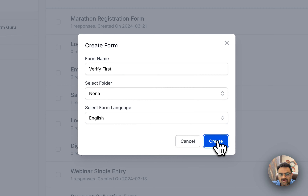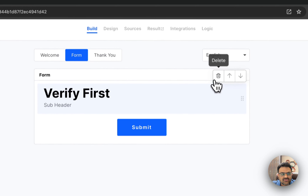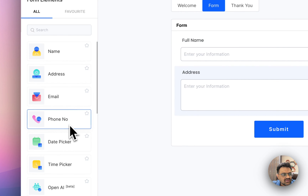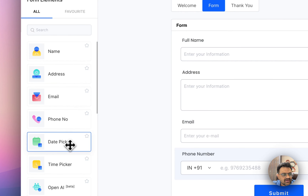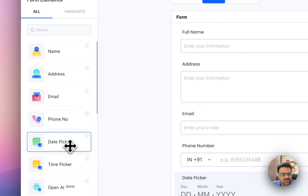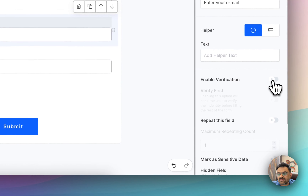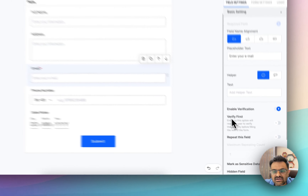To do that, we will quickly create a standard form. We will name this as 'Verify First' and create it. Now we will quickly add the name, address, phone number, and that will be okay.